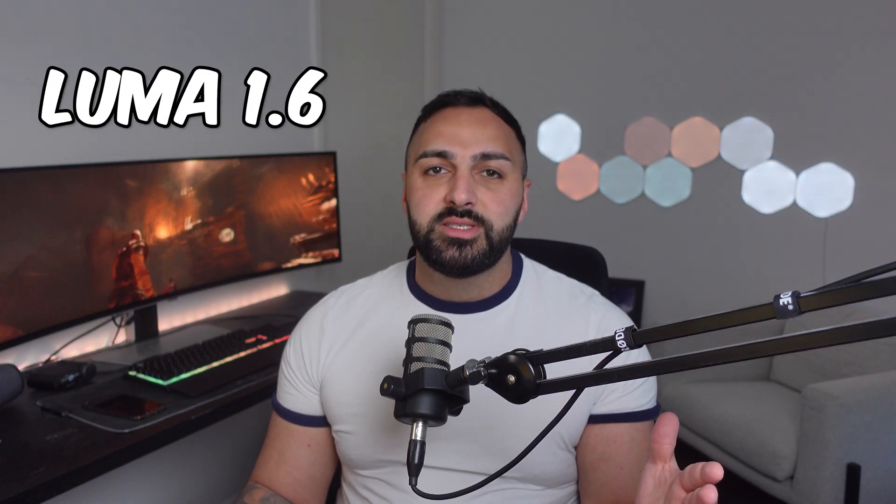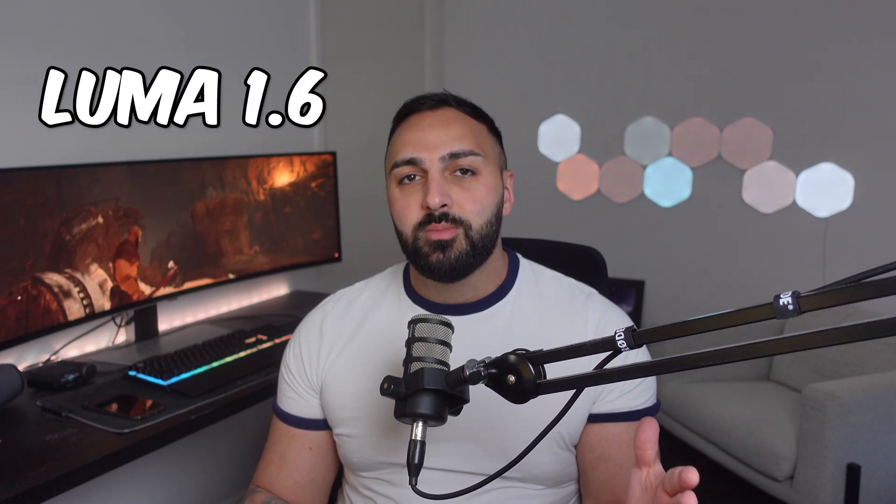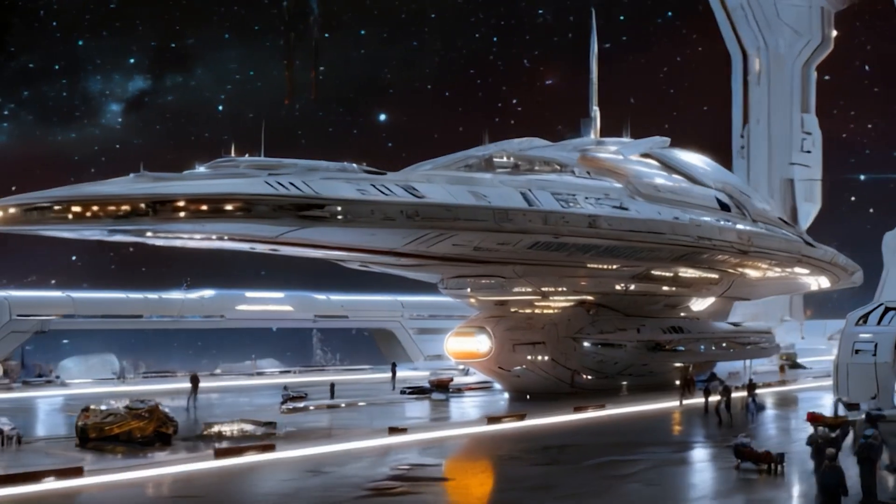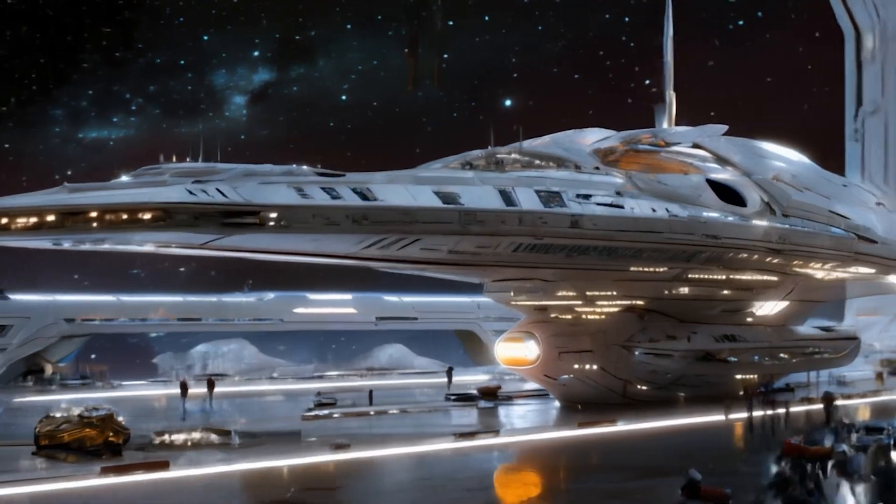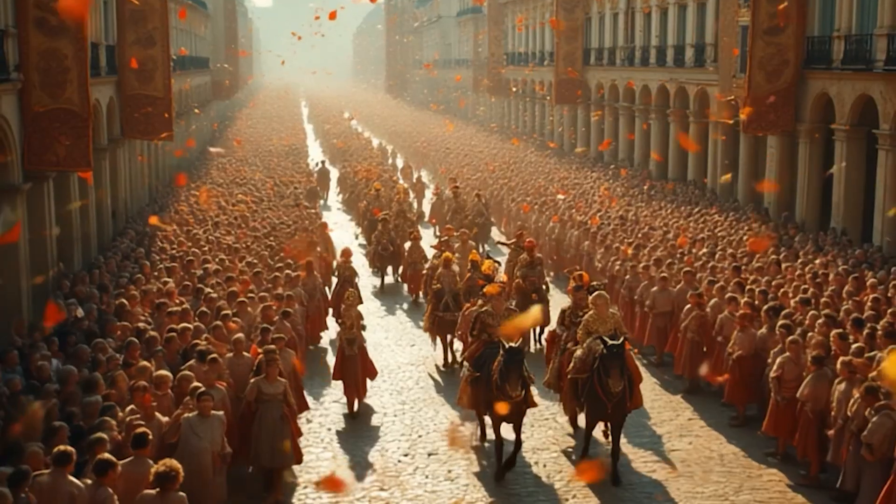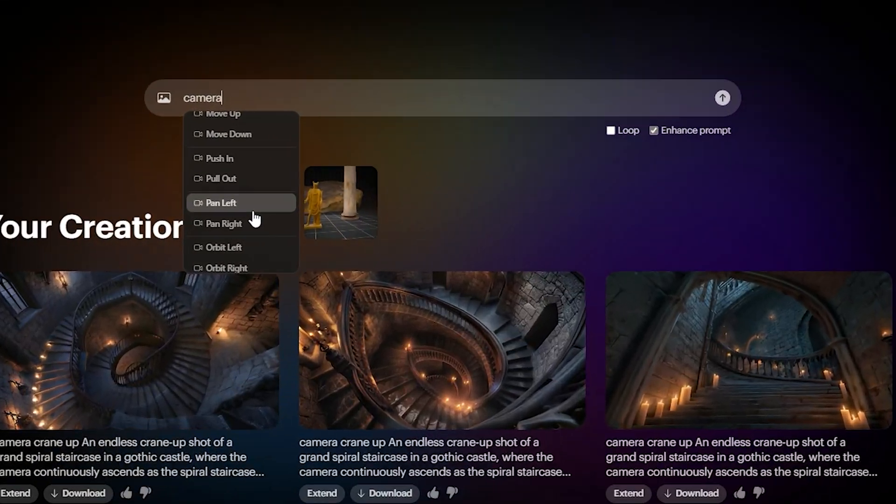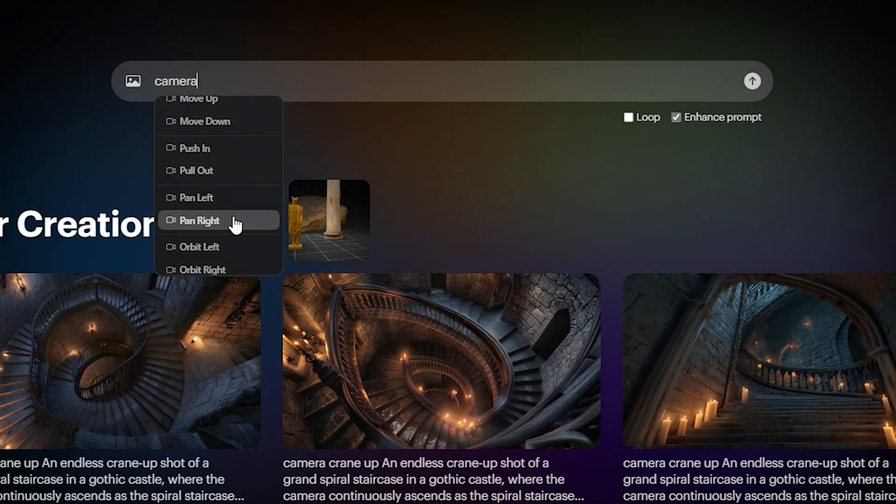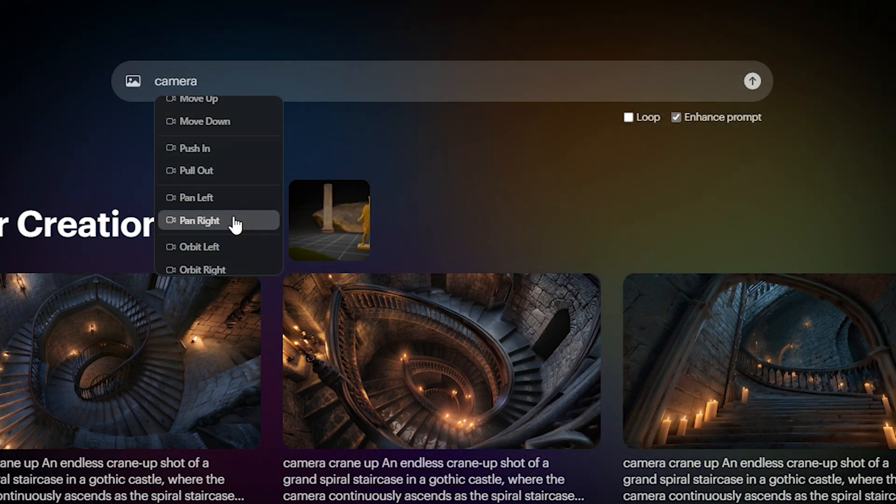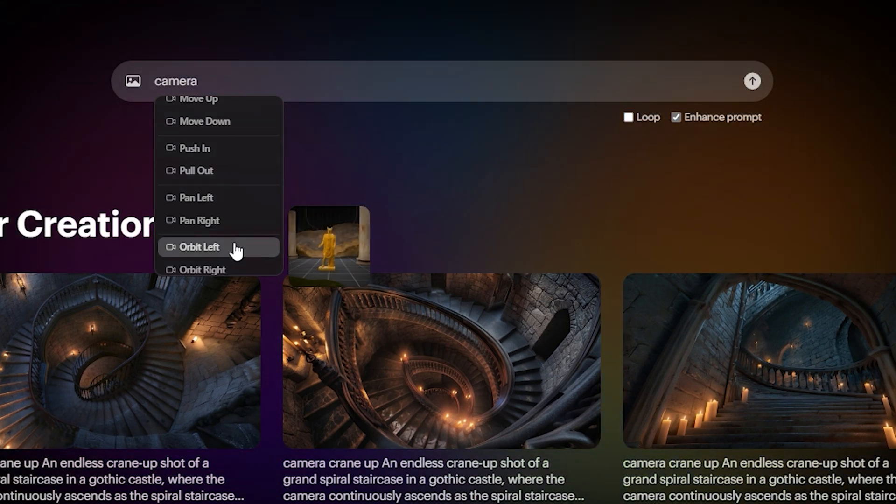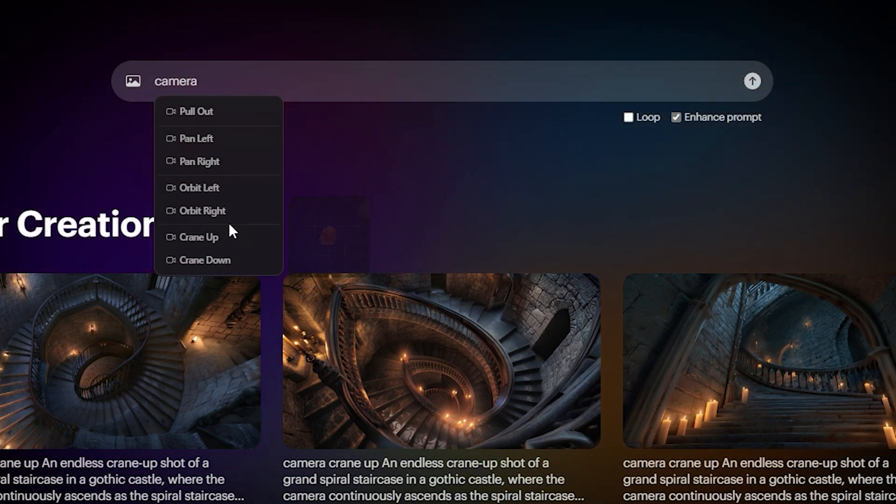So Luma just released their 1.6 Dream Machine model and it comes with new and advanced camera motion controls. Now if you're sitting there thinking camera control motions, that's it? Well what if I told you that runway gen 3 doesn't have any camera control motion. Yeah that's right, how dare you. Anyway I thought I'd do a quick video showcasing each one of these controls and how they work.